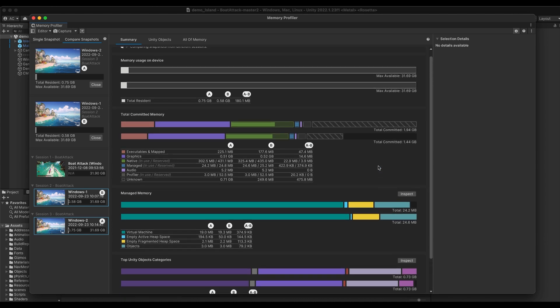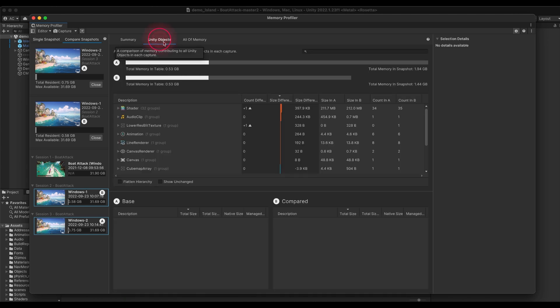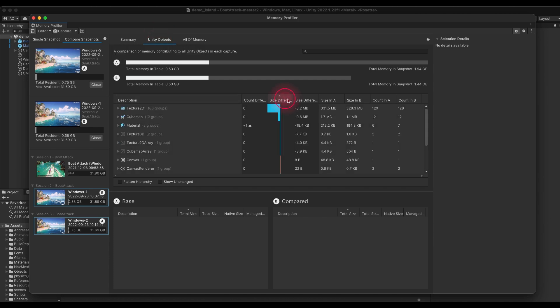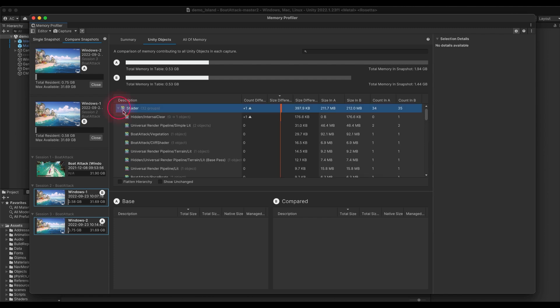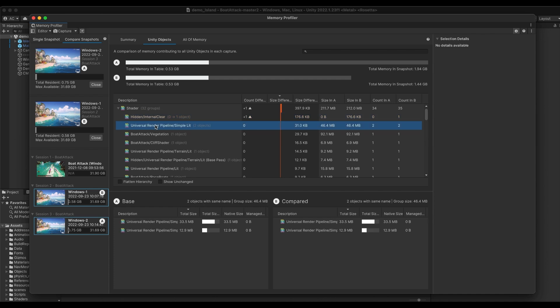In the Unity objects and all of memory view, you will see that the UI is slightly changed. In comparison mode, you will have access to a table that allows you to see how many categories have changed, either in size or amount of objects contained. Upon clicking on a category, you will be able to inspect the individual items in snapshot A or B.